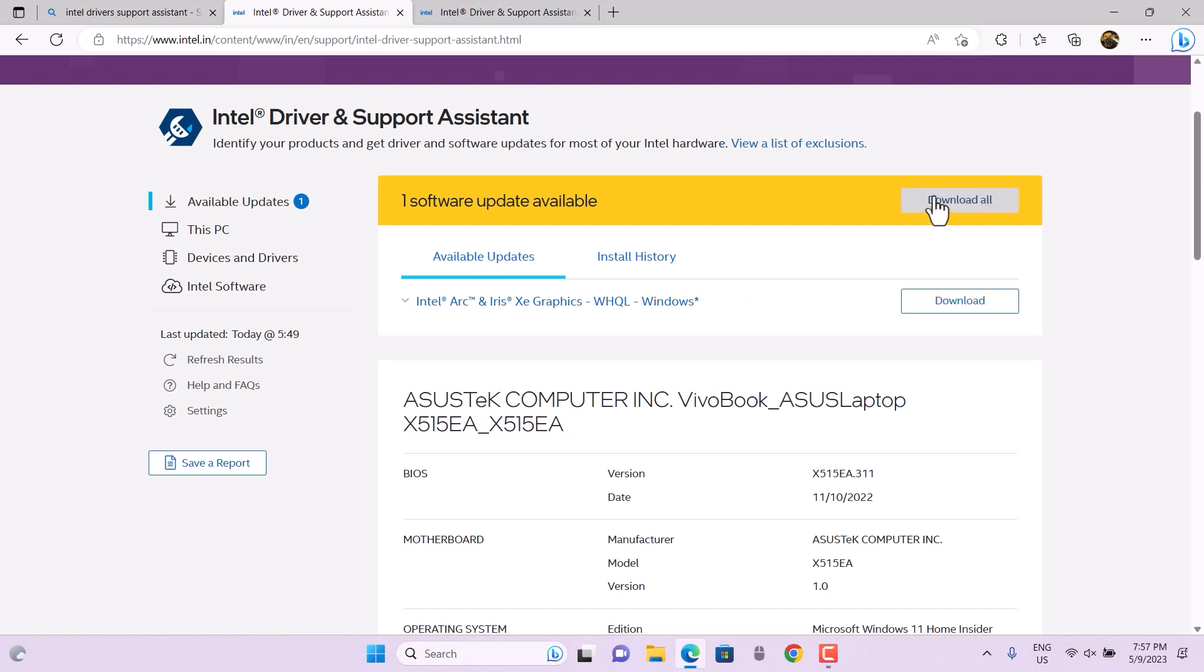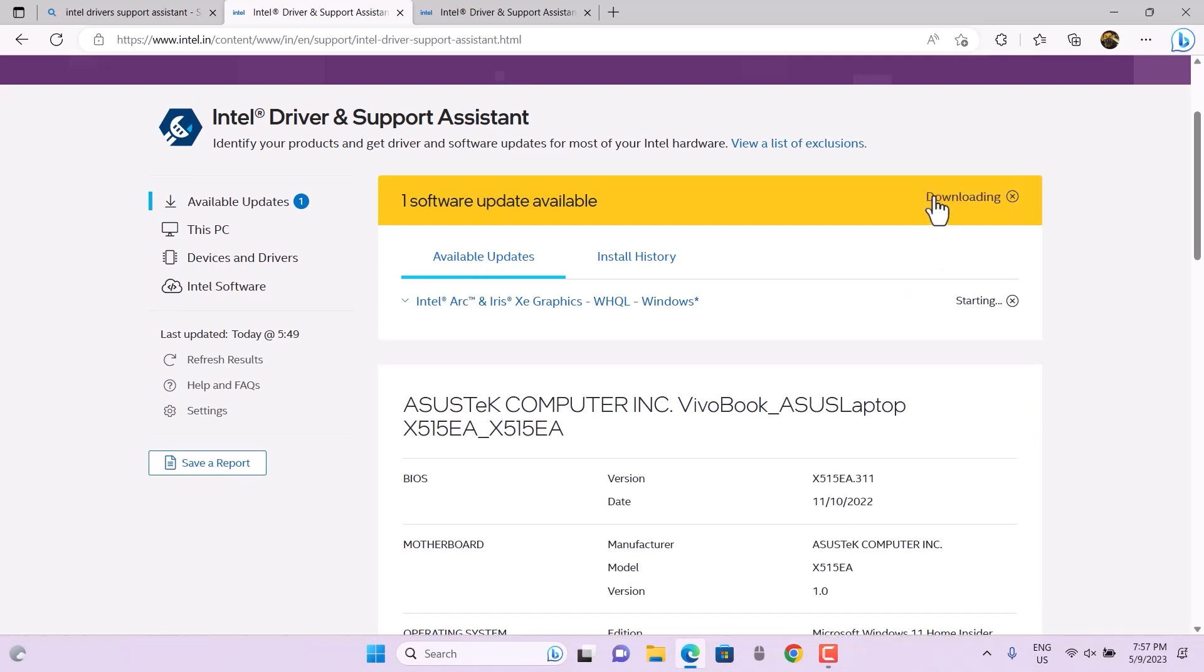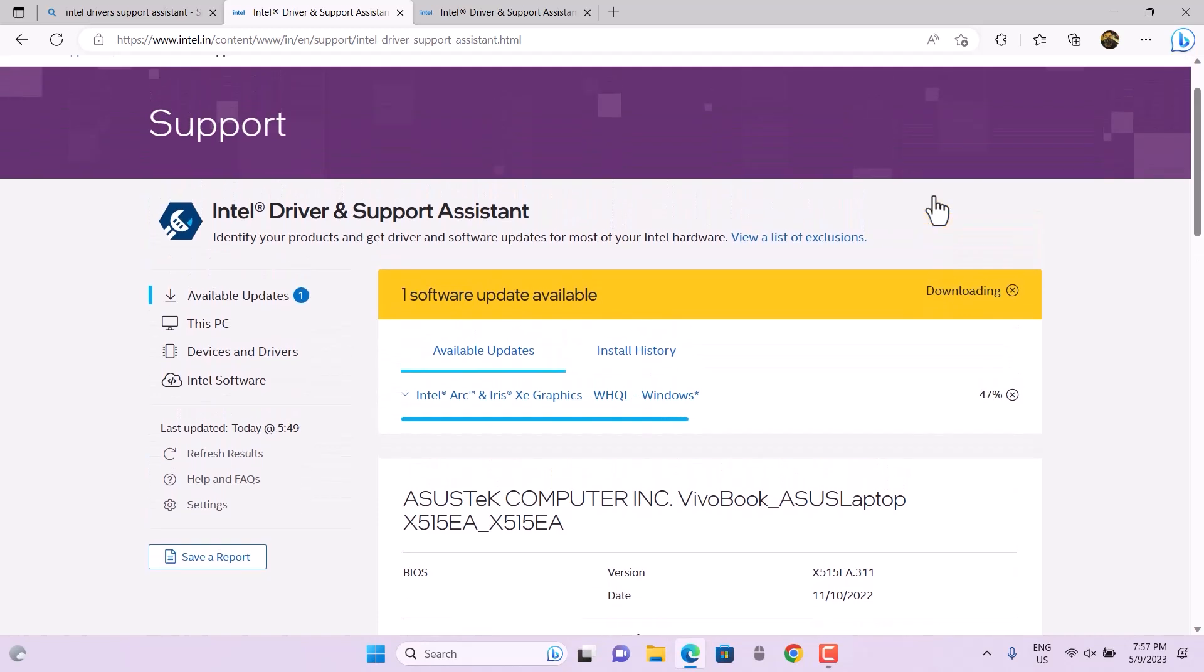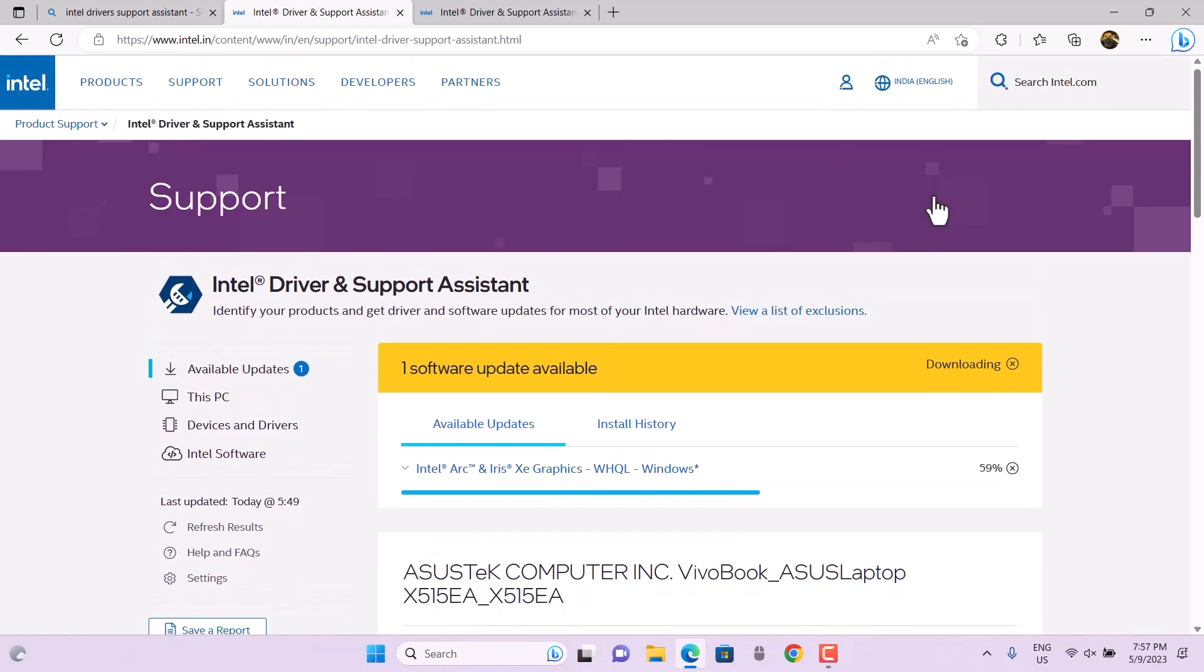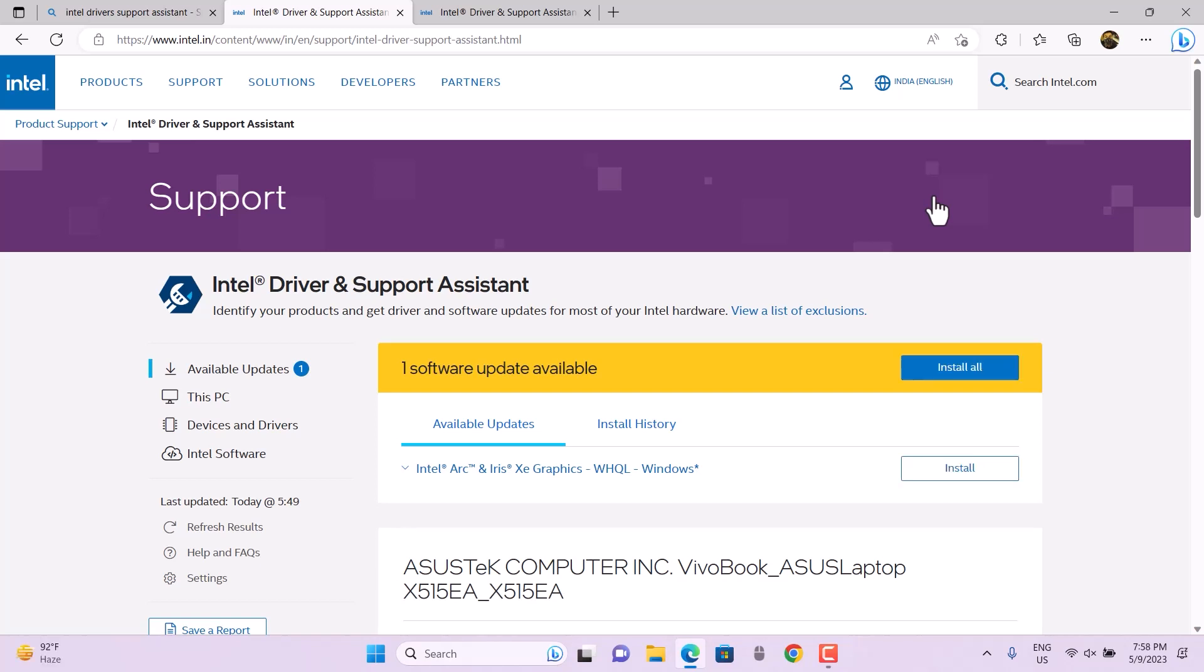You can download all the updates at once. I'm just going to hit Download All. It will take a little bit of time. It's quite fast, and it's based on HTML, so you can expect it to be very good.